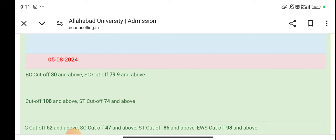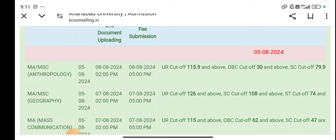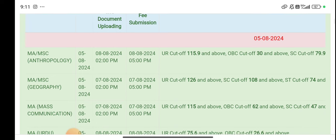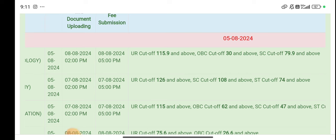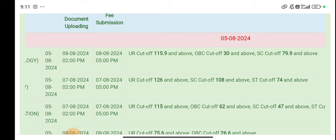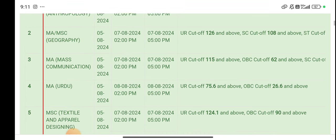This is the cutoff of M.A. and M.Sc. UR is 126. SC category is 108. ST is 74 — for M.A. Anthropology.